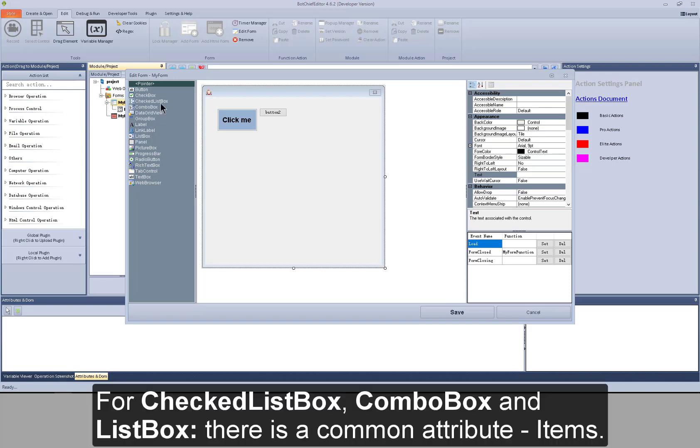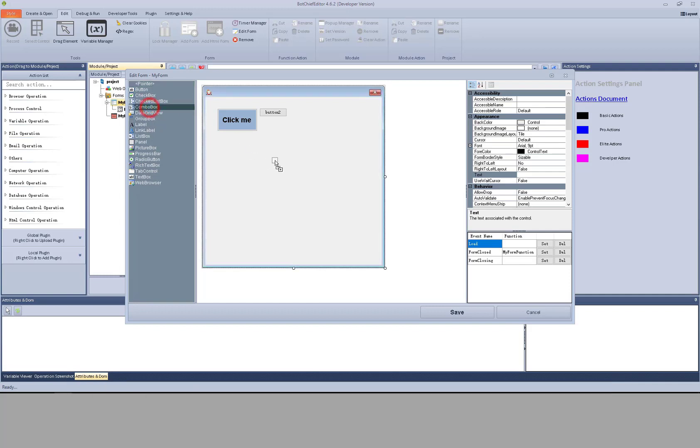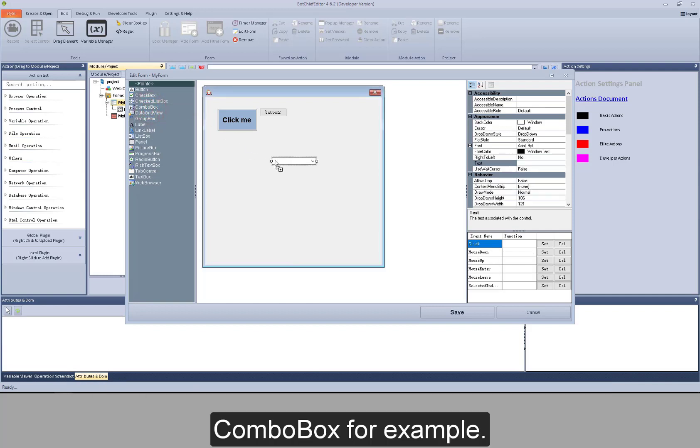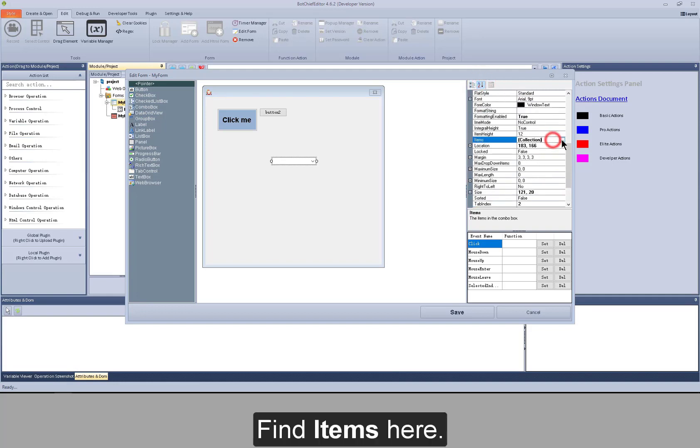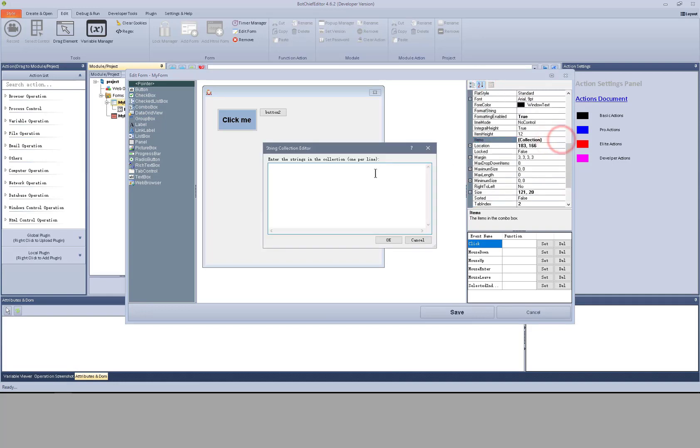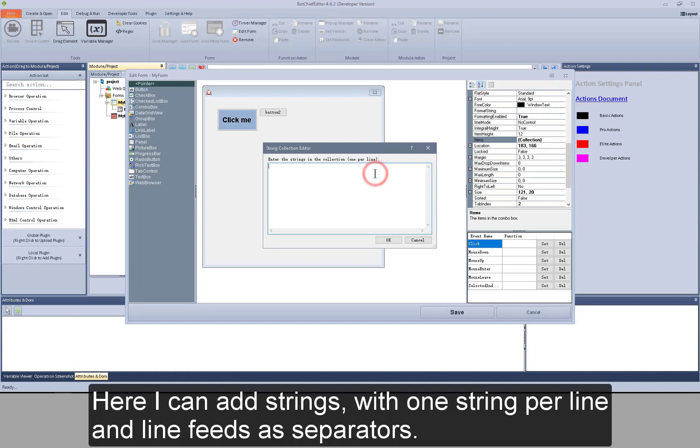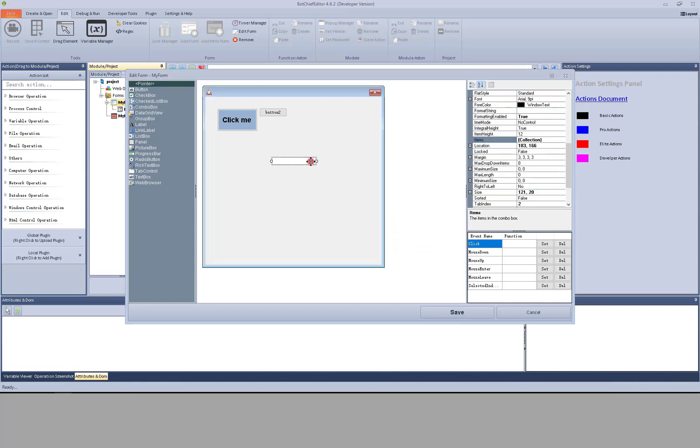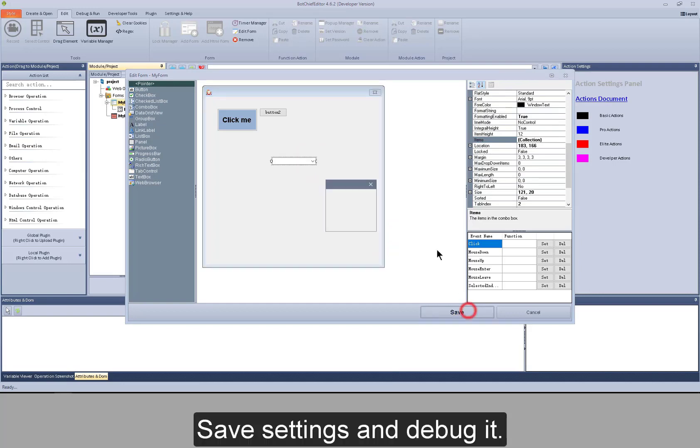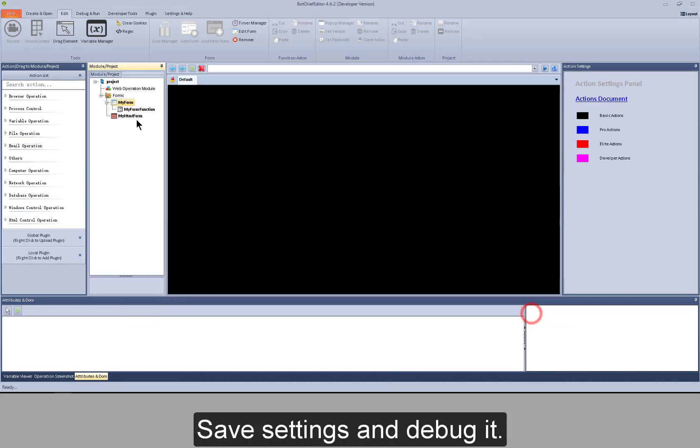For checked list box, combo box and list box, there is a common attribute: items. Combo box for example. Find items here. Here I can add strings with one string per line and line feeds as separators. Save settings and debug it.